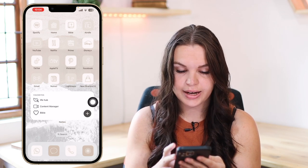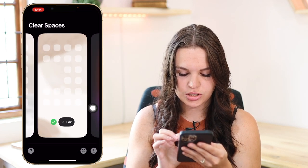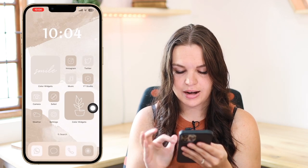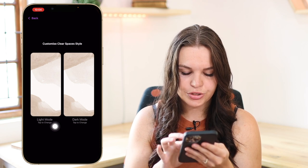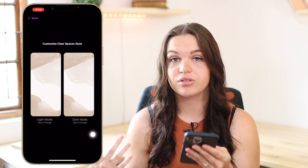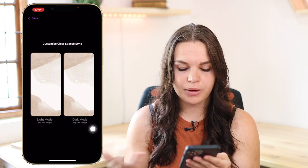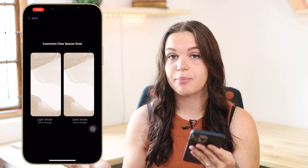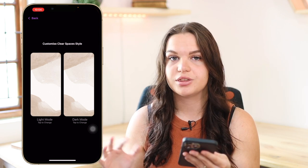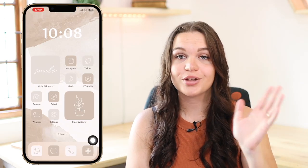Let me show you again — if I switch to my previous wallpaper, I just go into Clear Spaces and change the active wallpaper to the new one, and it's set. When you upload wallpapers, you can choose one for light mode and one for dark mode. If you have those dynamic wallpapers from Apple that change with dark and light mode, you can upload both and it will switch to the right one automatically.